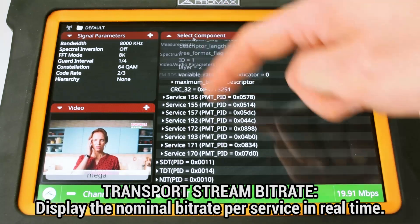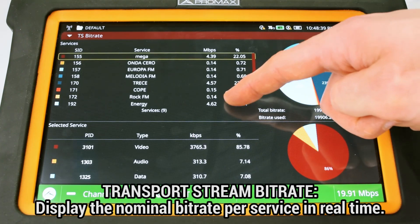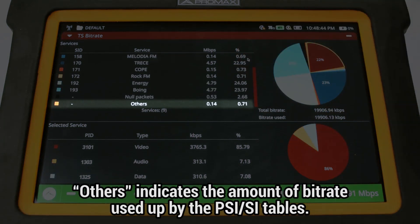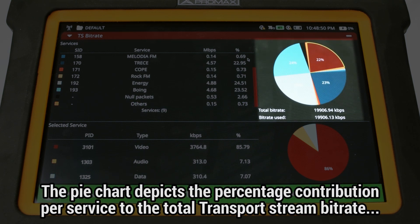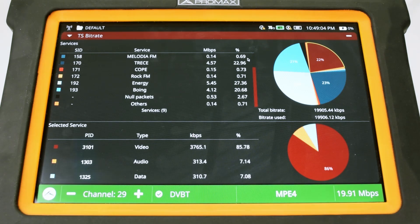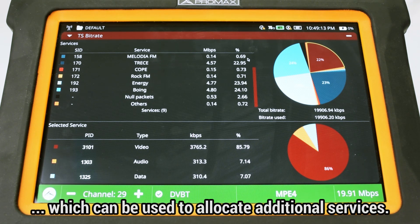If we choose the Transport Stream Bitrate tool, this will show us the nominal bitrate for each service within the transport stream in real time. 'Others' indicates the amount of bitrate used by the PSI/SI tables. A pie chart indicates graphically the percentage contribution in bitrate of each service with respect to the total transport stream bitrate, including null packets, which are displayed in black. The percentage and bitrate value of null packets gives us crucial information about the multiplex available payload, which can be used to allocate additional services.